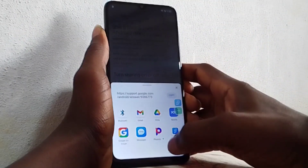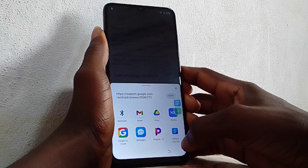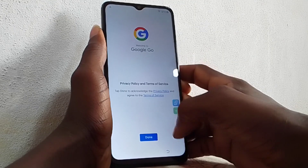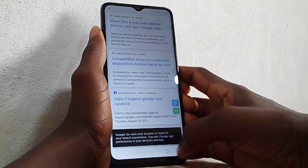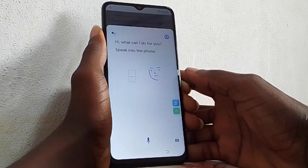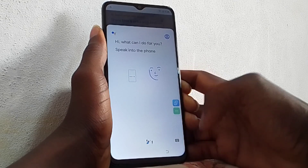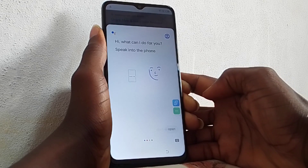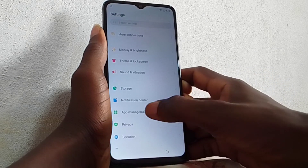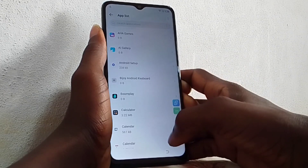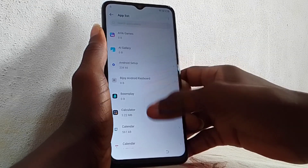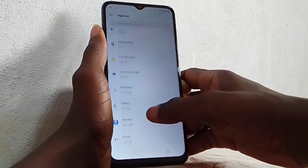Click the three dots again and Share Article. Go to Google, click the microphone symbol and say 'Open Settings.' It will automatically open the phone's Settings. As you can see here — speak into the phone: 'Open Settings.' Then go to App Management and App List.